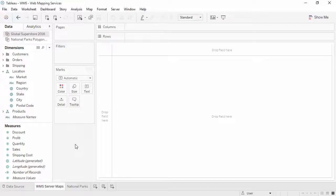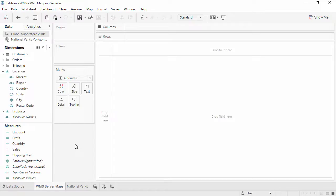Welcome to this web mapping services video. You can download the exercise workbook to follow along in your own copy of Tableau.